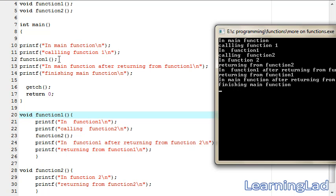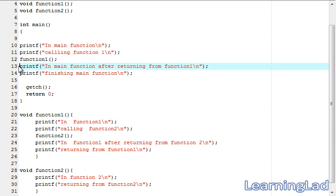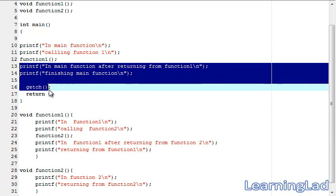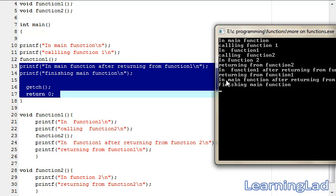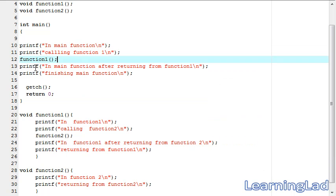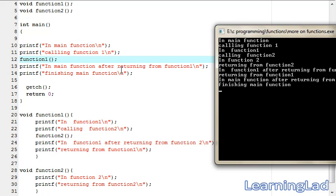When control returns to the main function, it will execute the remaining statements of main. So it's going to print 'in main function after returning from function one' — that is this printf statement — and then it prints 'finishing the main function'.